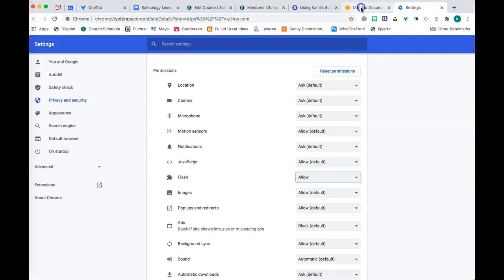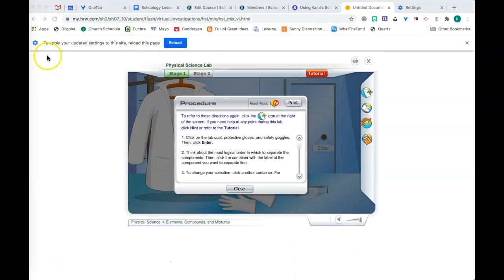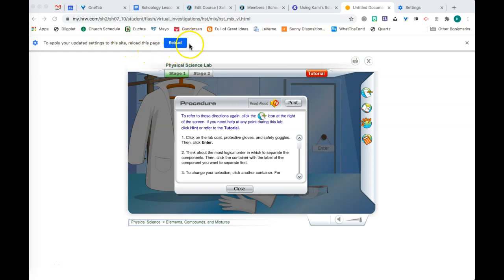When you come back to this, notice that it says to apply your updated settings to the site, reload this page. Just click Reload, and it should work for you.